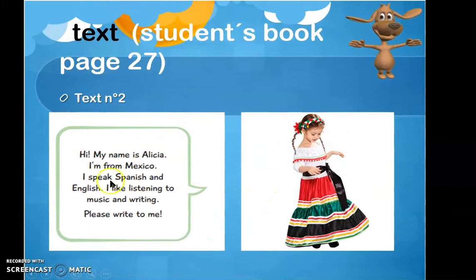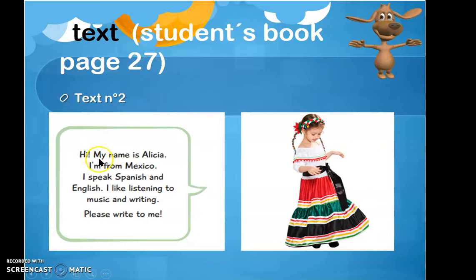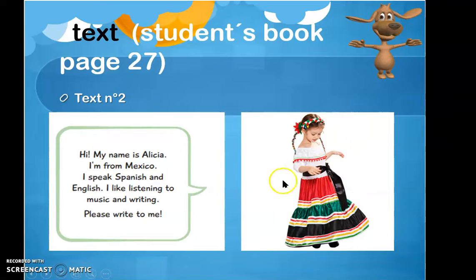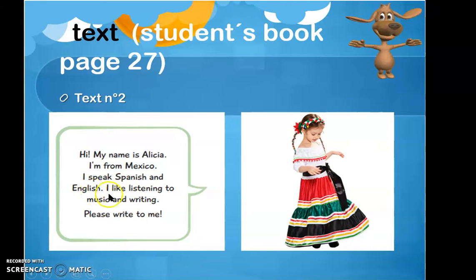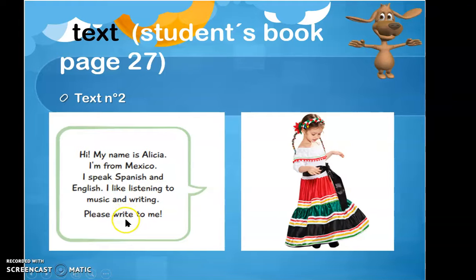Text number two, desde la página 27 de tu texto. Hi. My name is Alicia. I'm from Mexico. I speak Spanish and English. I like listening to music and writing. Please write to me.